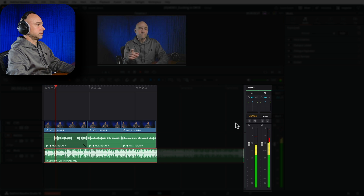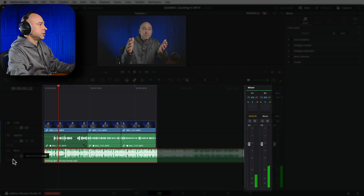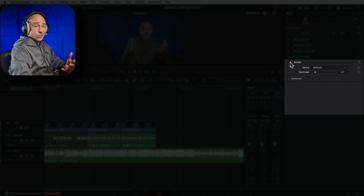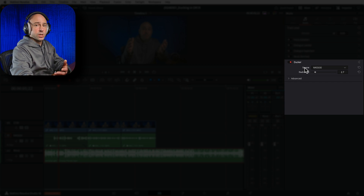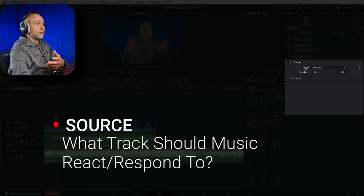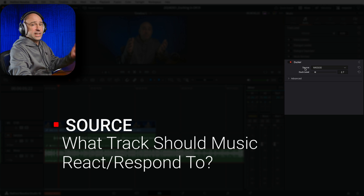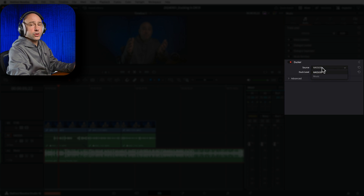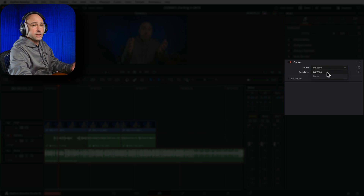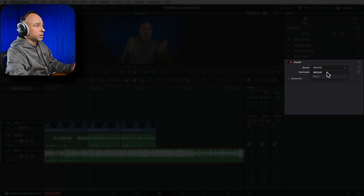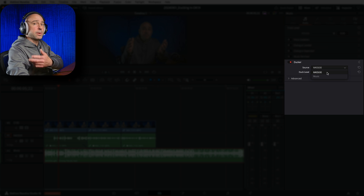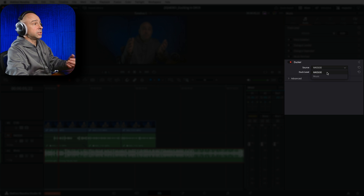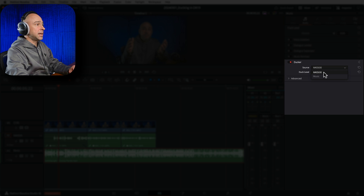Okay, too loud. So all we have to do is make sure our track is selected, turn on our Ducker right here, and once it's on we need to select a source - what channel is the Ducker going to be listening to so it can duck the music below another track. In my case I have my music track and my MKE 600 which is my microphone, so I'm going to select the MKE 600.